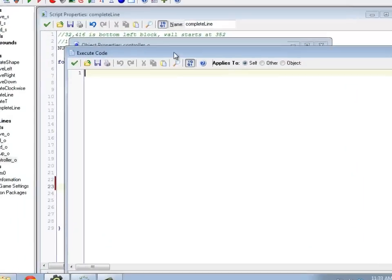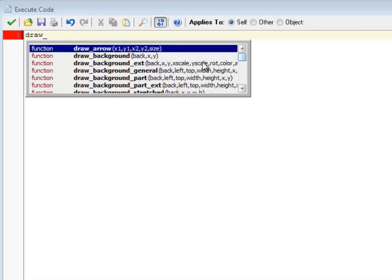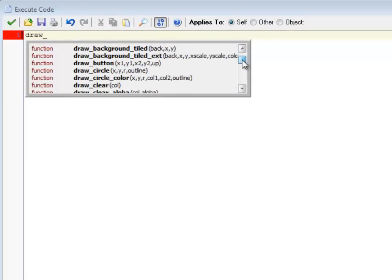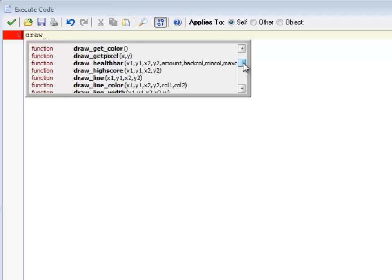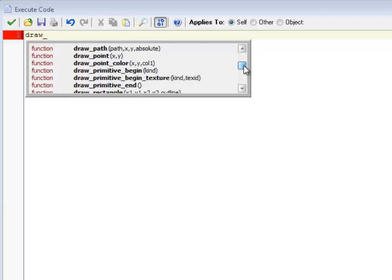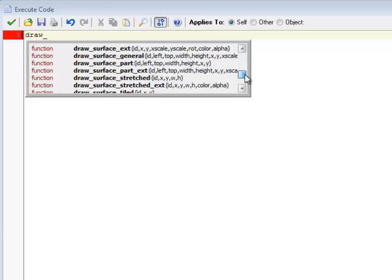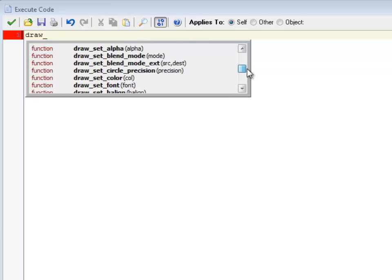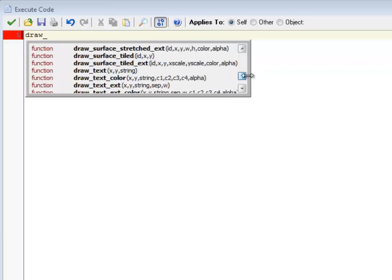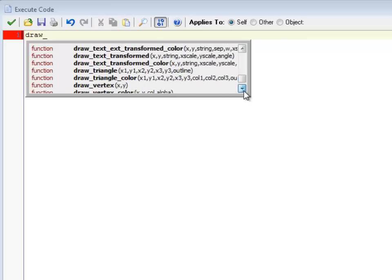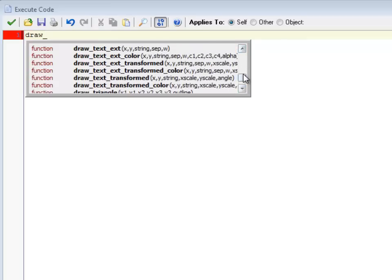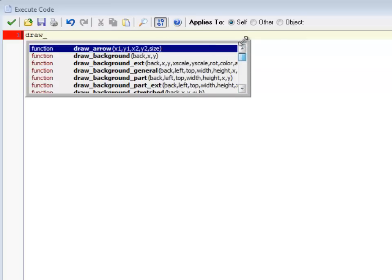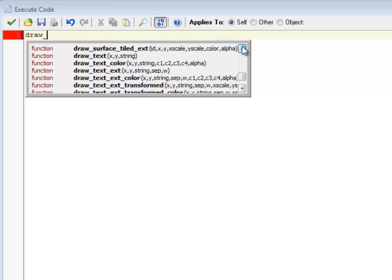So there's a number of different draw commands. If I start doing draw, there's drawing arrows, backgrounds, buttons, circles, ellipses, health bar, high score, lines, points, primitives, all sorts of stuff. You can draw sprites, draw text. Hey, that sounds useful. So there's lots and lots of draw commands. All these draw commands only work in a draw event. So that's why I had to do that.